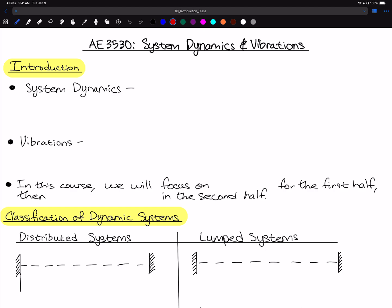Hello, welcome to AE3530 System Dynamics and Vibrations. In this video we are going to go through an introduction for this course. First we're going to describe what system dynamics is and what vibrations is, and then we'll go through a classification of dynamic systems.